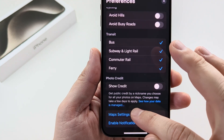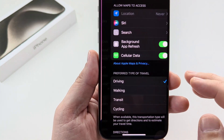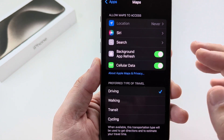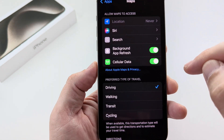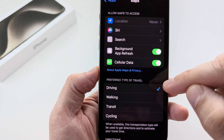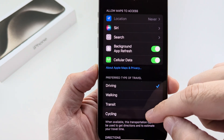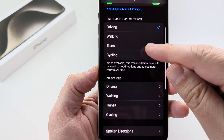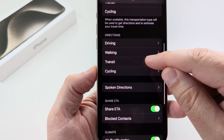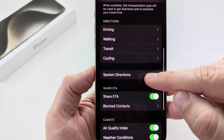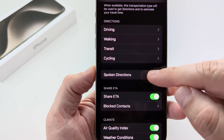Go ahead and select Maps Settings, and this is going to allow us to make modifications to the settings on Apple Maps. What we want to do is scroll down until we see the option for Spoken Directions.